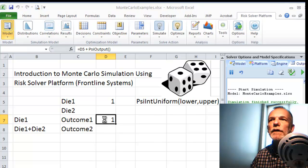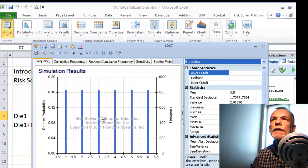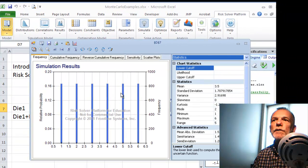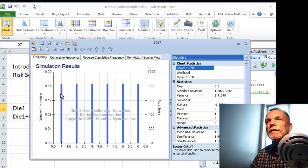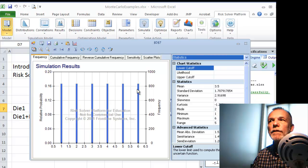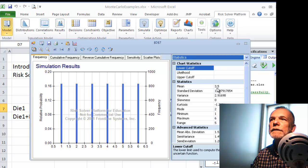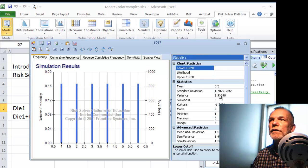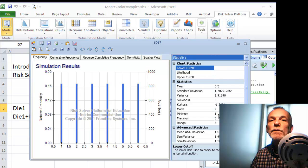It's now run. If I double-click on this outcome, I get a frequency distribution of the results. This is what we'd expect to see — uniformly distributed between 1 and 6. I can see that the mean is 3.5, along with the standard deviation, variance, and so forth.